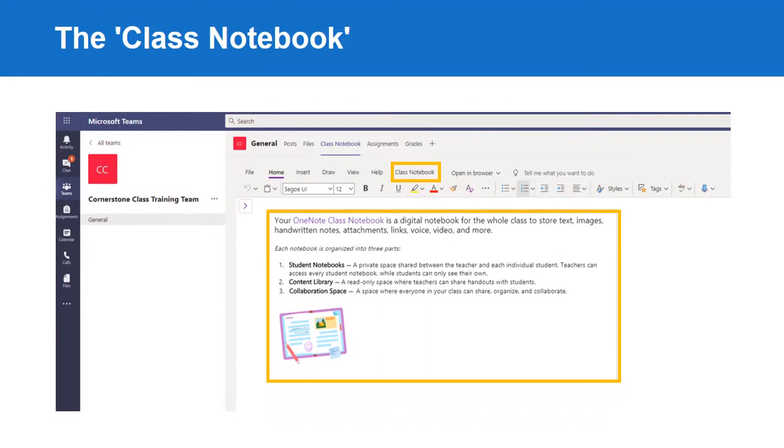There are three main types of notebook within the class notebook. There is the student notebook for individual students, the content library for read-only documents, and the collaboration space for everyone to read, edit and share. In a class team, you will also have a teacher-only notebook.